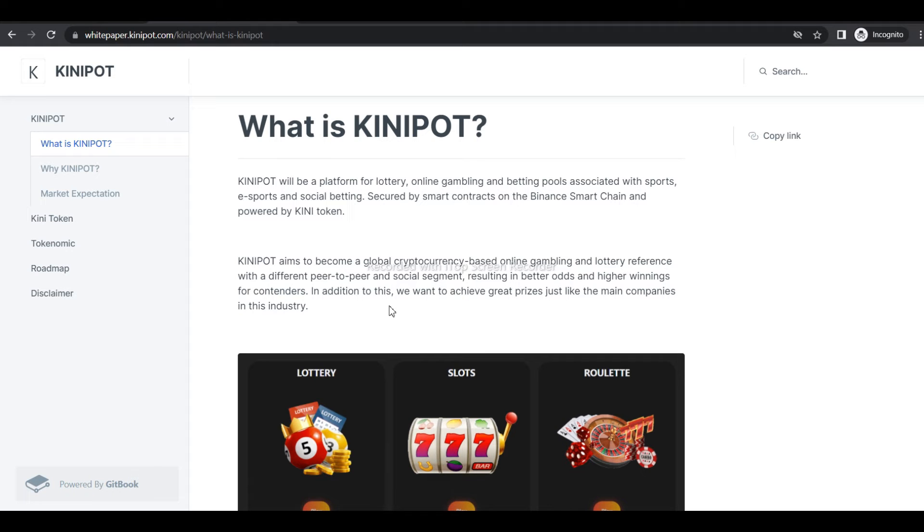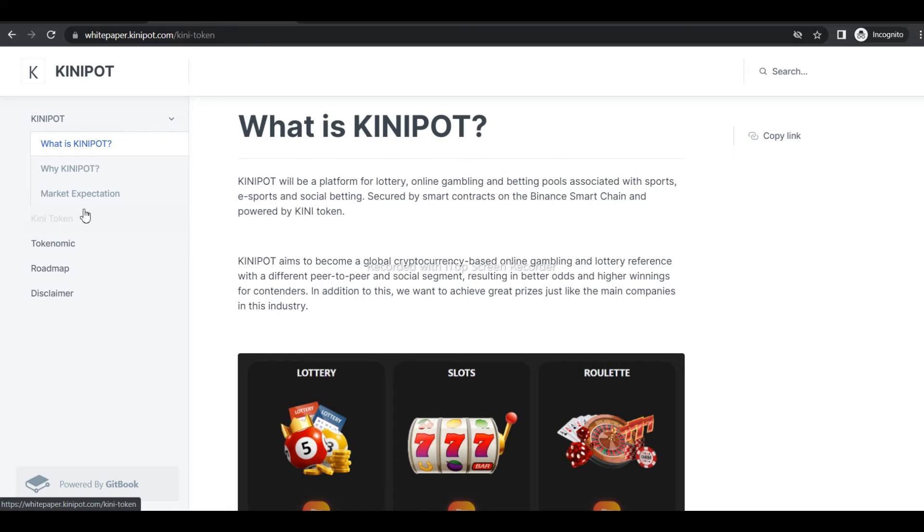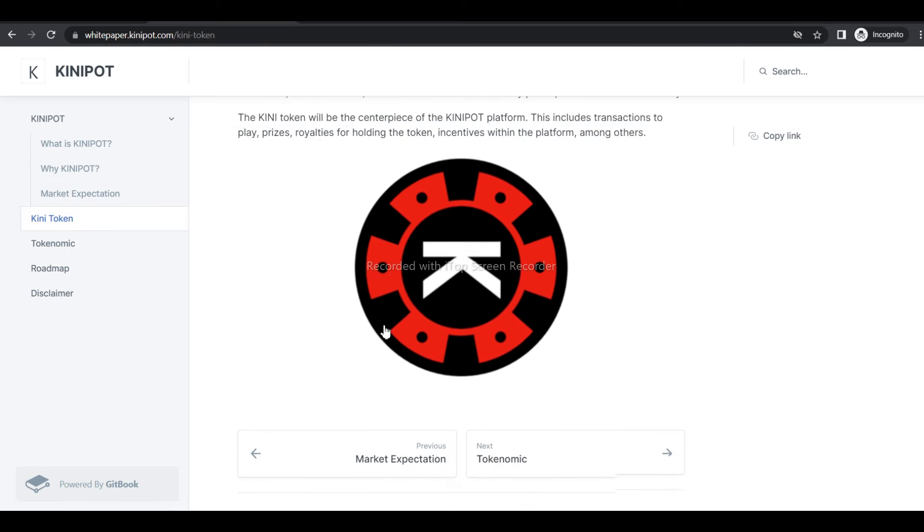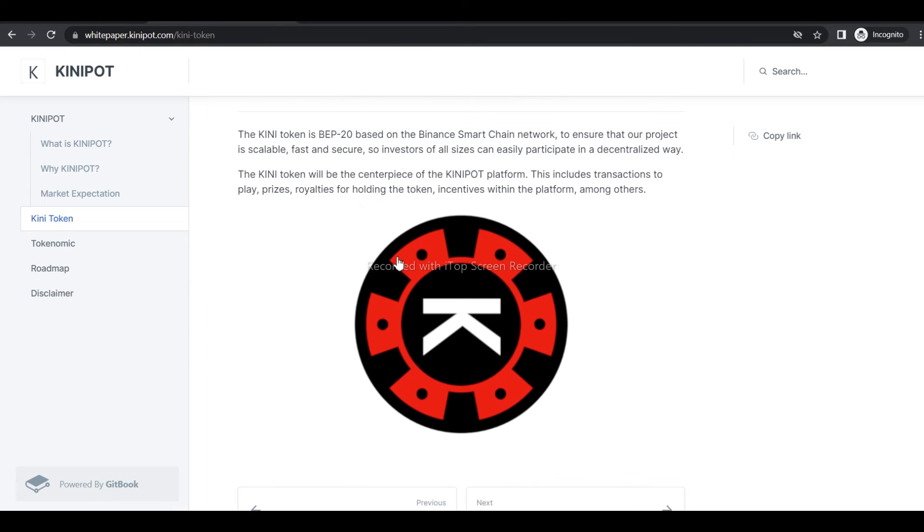Why Kinipot? Kinipot is created with the purpose that users can have an asset that provides characteristics that will allow them to make profits and obtain benefits over time, either by holding the asset during its growth...